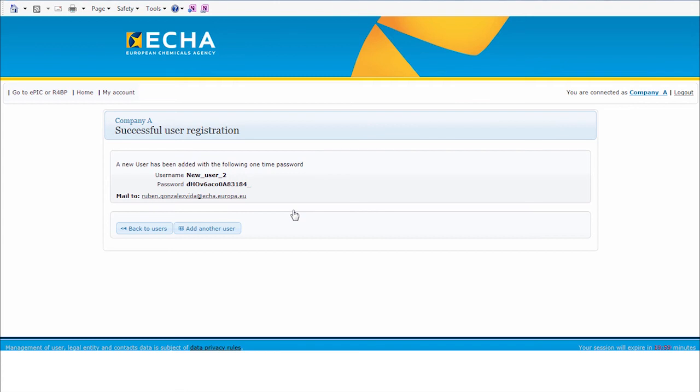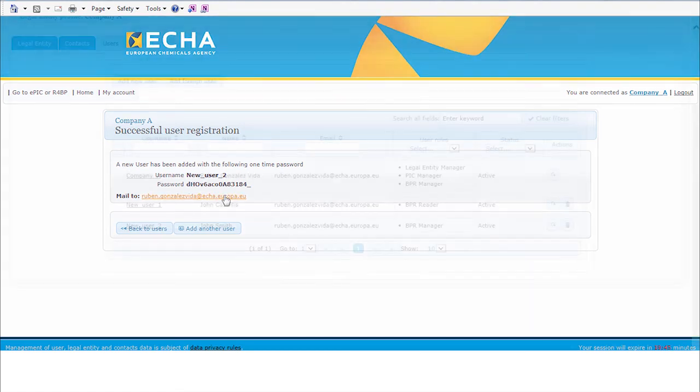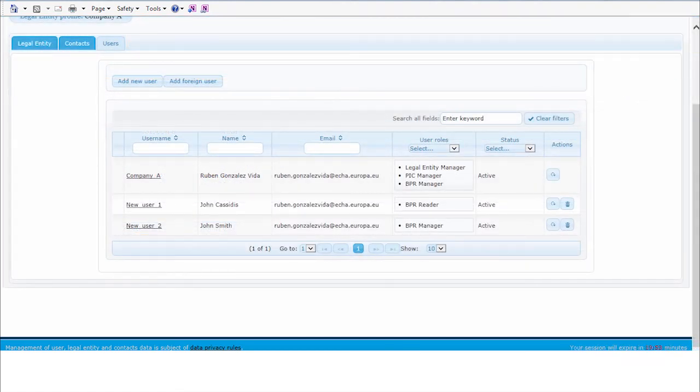Once the changes have been completed, you will need to provide this one-time password to the user. And this user will need to log in to ECHA applications or to the R4DP3 portal. A new user has been added to your account.